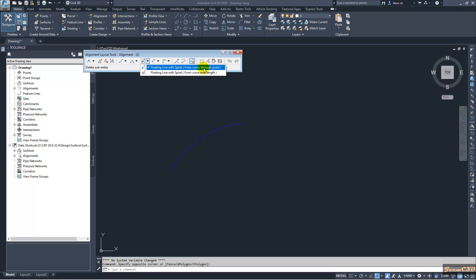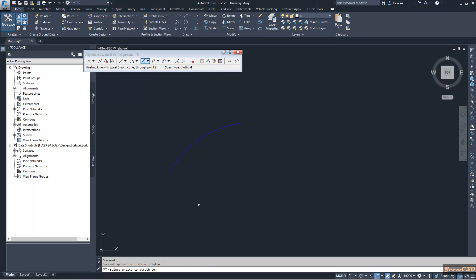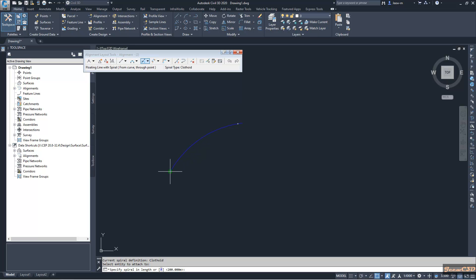I click here. It is asking me select an entity to attach to. I am going to add this spiral to this one. My alignment is going from this side to this side.